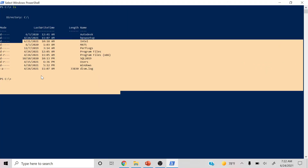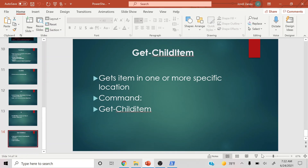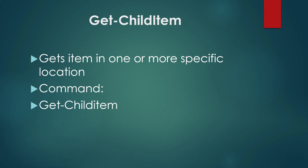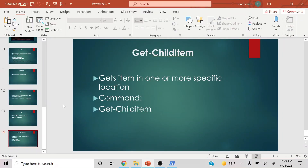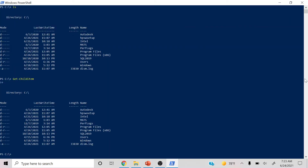We also have 'ls,' which lists the files currently in your directory. Just type 'ls' and this is what's currently being displayed on this PC — the mode, names, and other info we'll talk about later regarding ownership and read rights. Next is 'Get-ChildItem,' which gets items in one or more specific locations. I'll copy and paste that — as you can see, it shows the child items list: Autodesk, Intel, Program Files, SQL, and more.